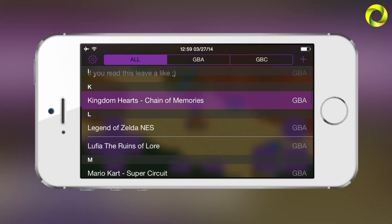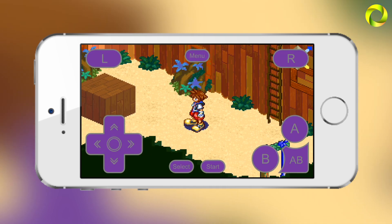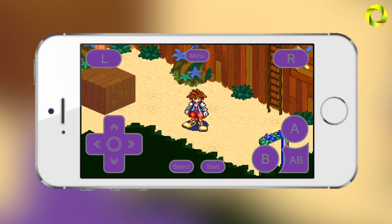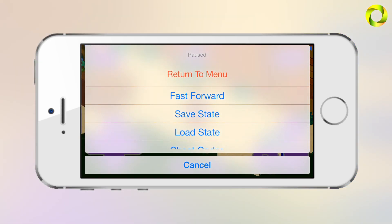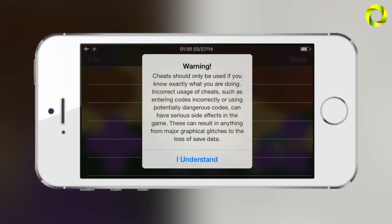The full-screen skin stretches the game to fit the whole screen. Some people may notice the stretching and may not like how it looks, so it's basically a personal preference. If you prefer using this skin, go ahead; if not, just don't use it. Anyways, let's return to the menu and click on cheat codes.